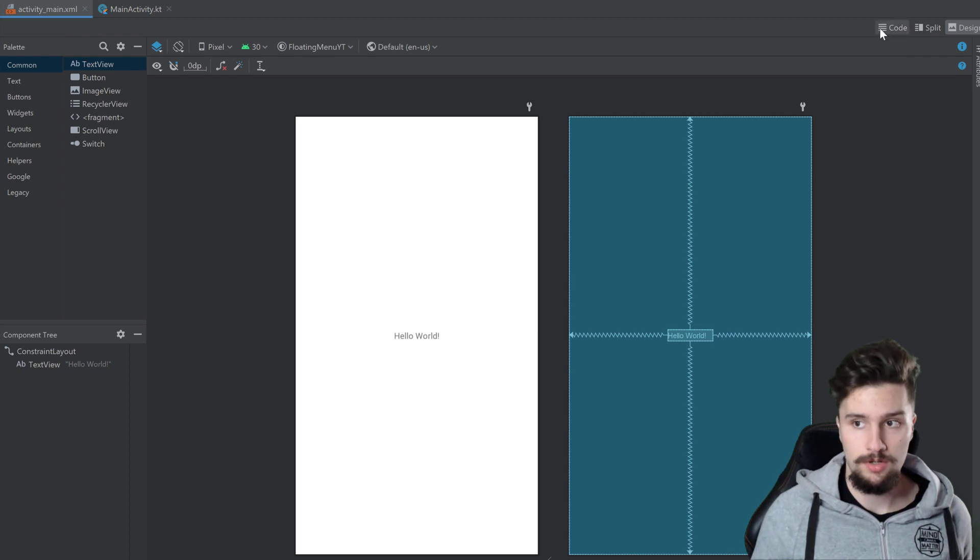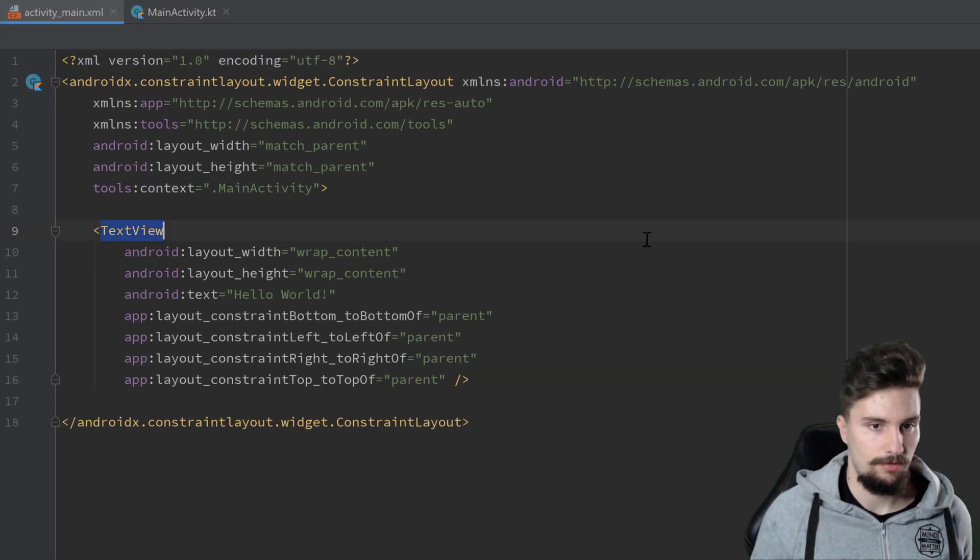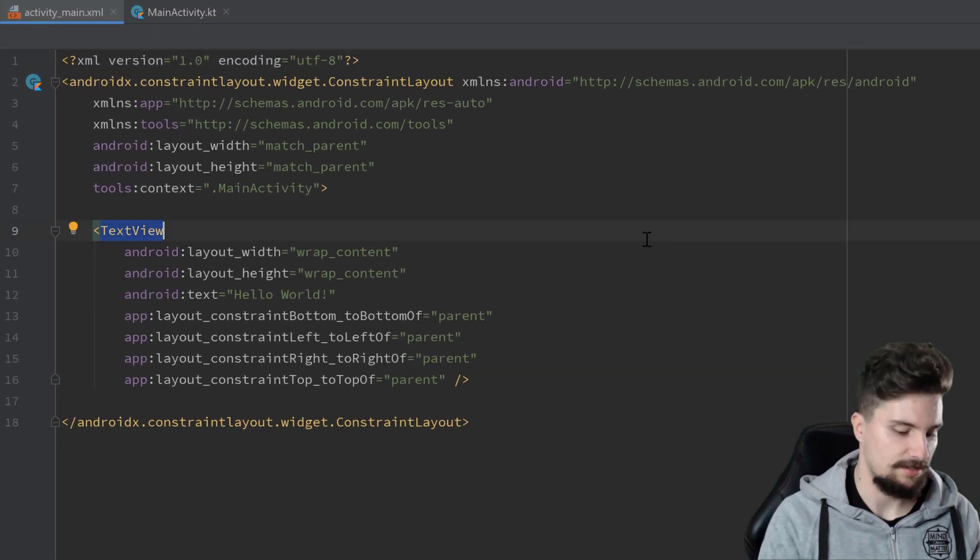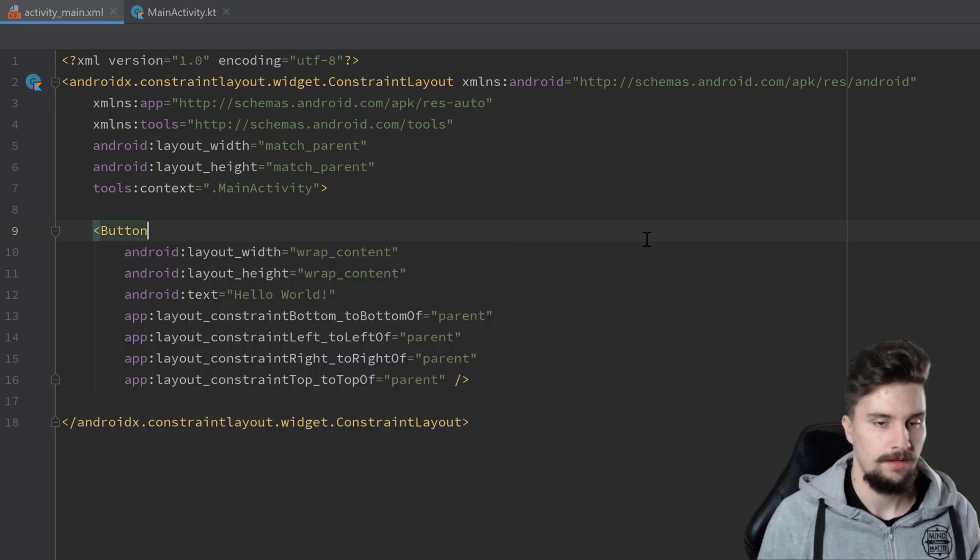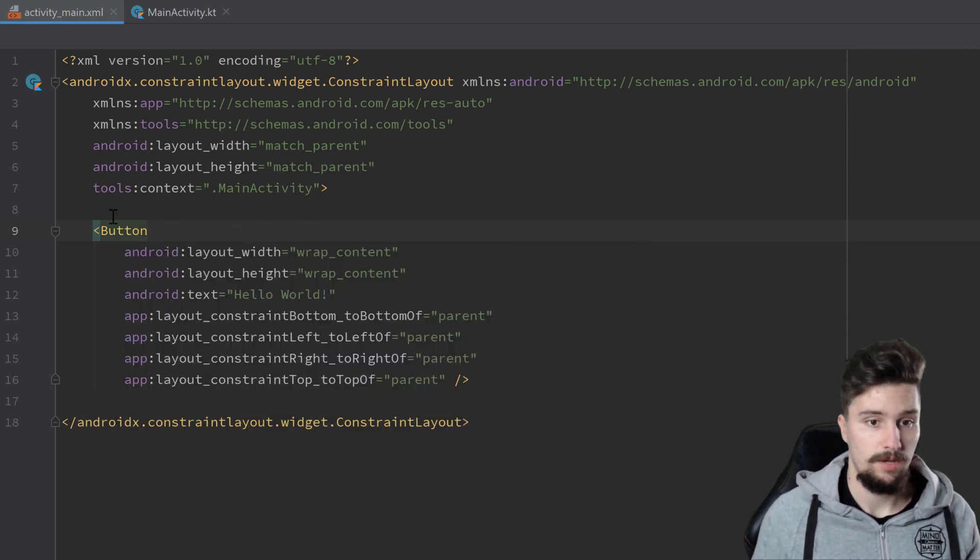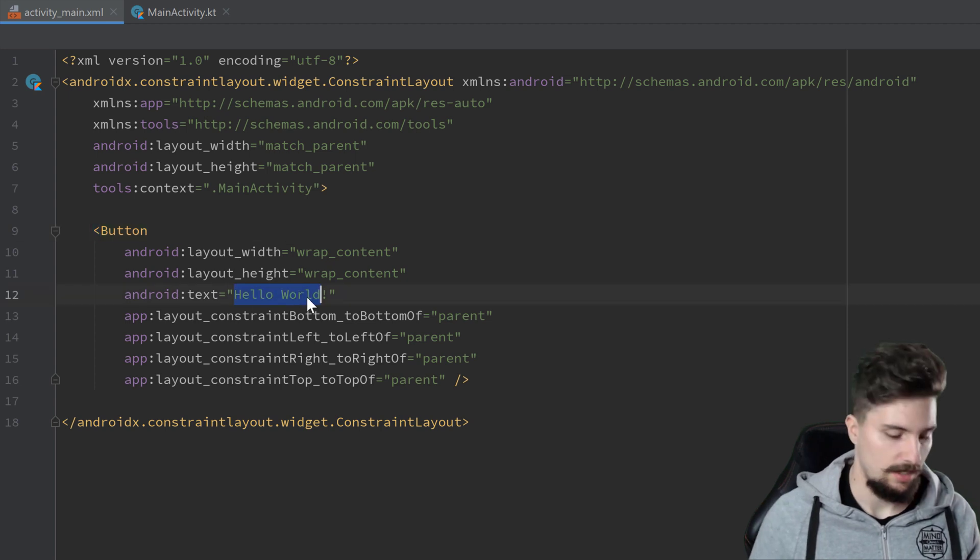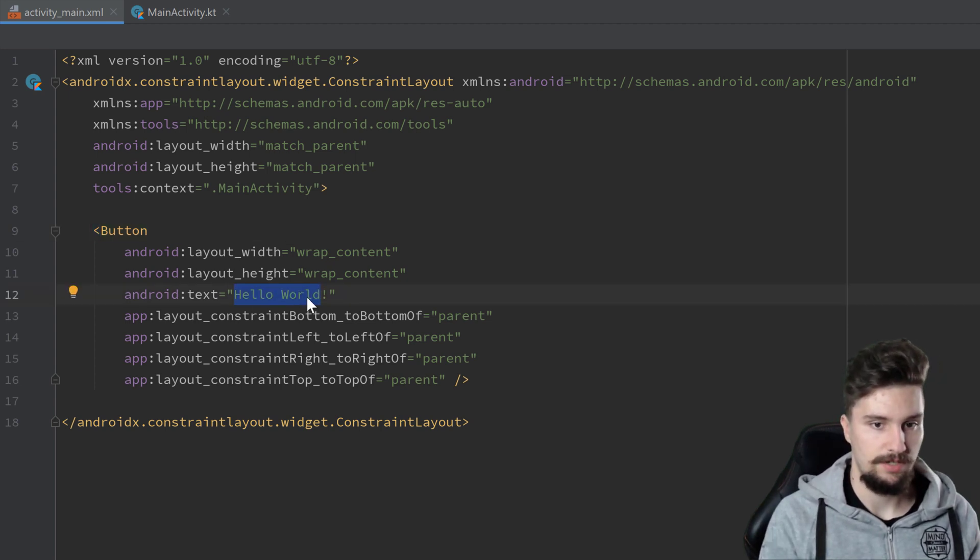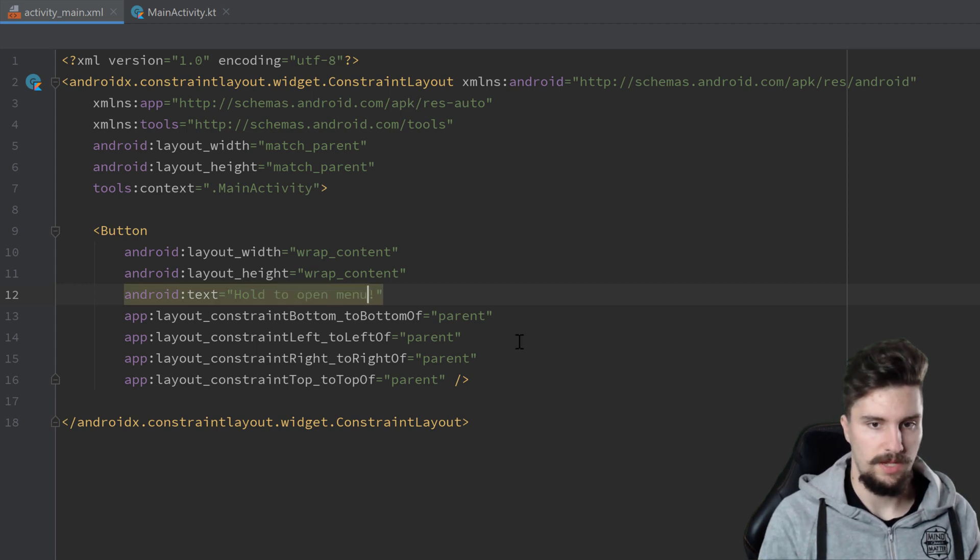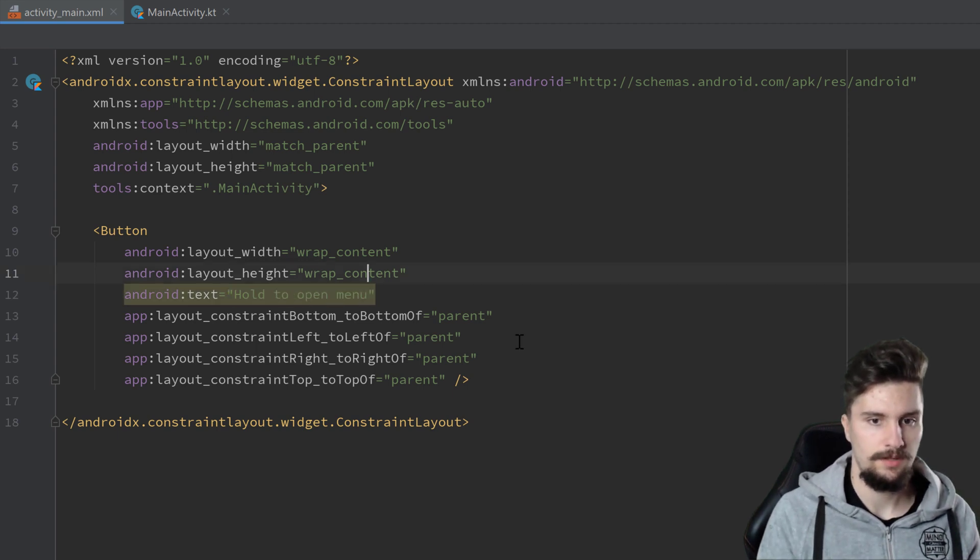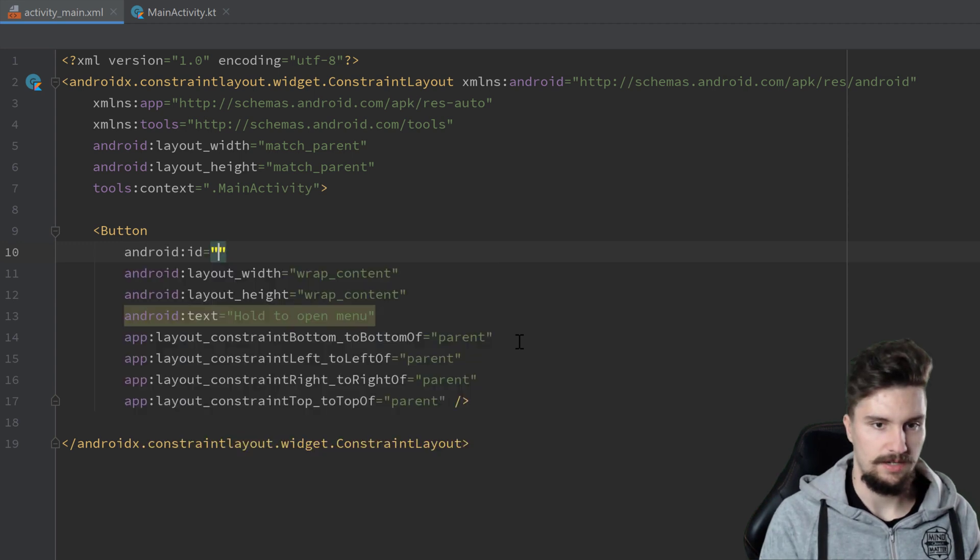I will replace this TextView with a button. This doesn't really matter which view you choose here, but I will choose a button. I will give it text 'Hold to open menu' and we will give this button an ID of button_open_menu.